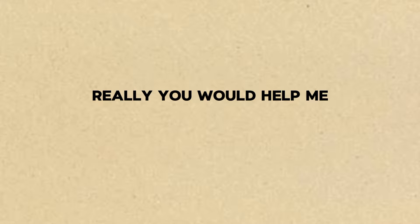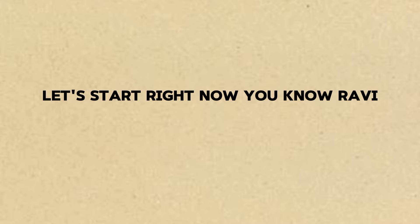Really? You would help me? Of course. We're friends, right? Let's start right now.